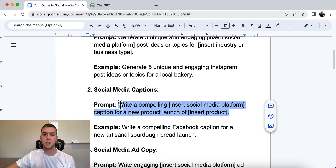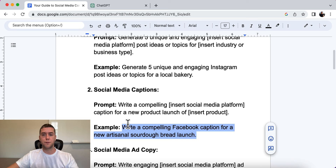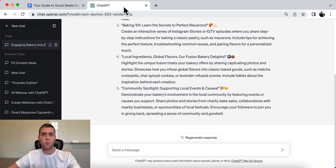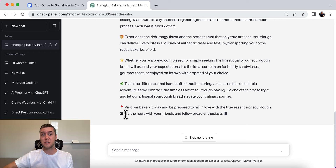The prompt is: write a compelling [insert your social media platform] caption for a new product launch of [insert your product]. If you're not doing a product launch, you can say: write a compelling Facebook caption for our product, topic, or idea. The example is: write a compelling Facebook caption for a new artisanal sourdough bread launch — we're a bakery launching a new sourdough bread and we want to tell our followers on Facebook about it.